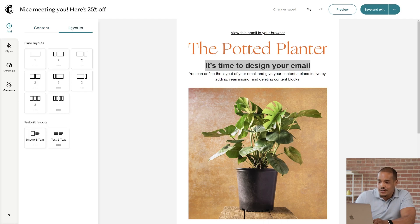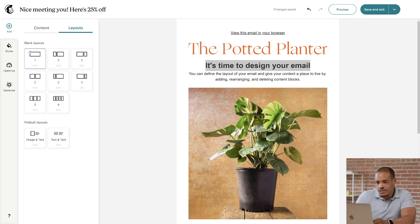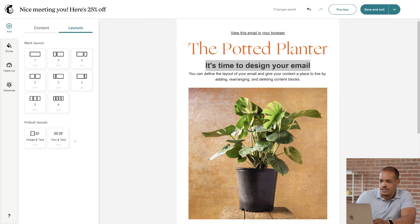Layouts create columned areas for your content, which helps you visualize the placement of your design elements. Blank Layouts provide areas for you to place content blocks. And Pre-built Layouts include content blocks chosen to help you get started.